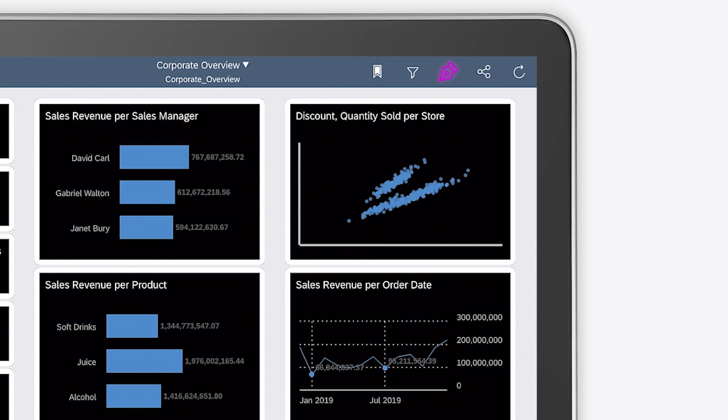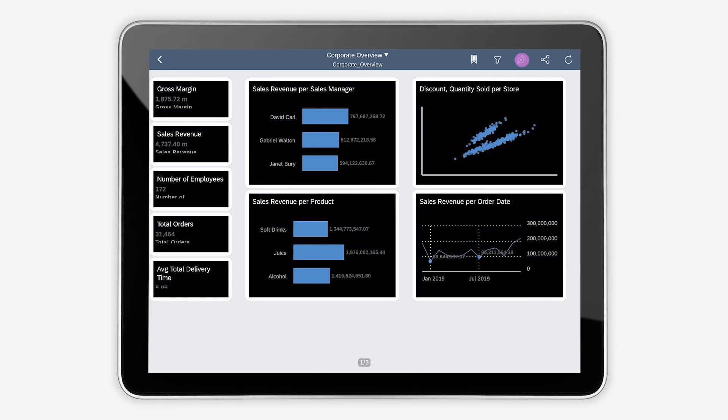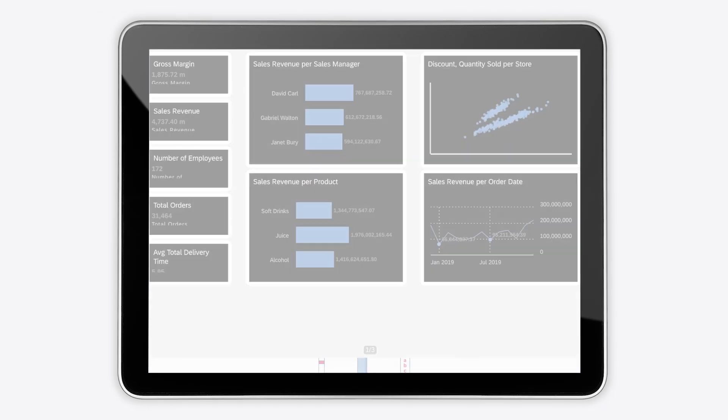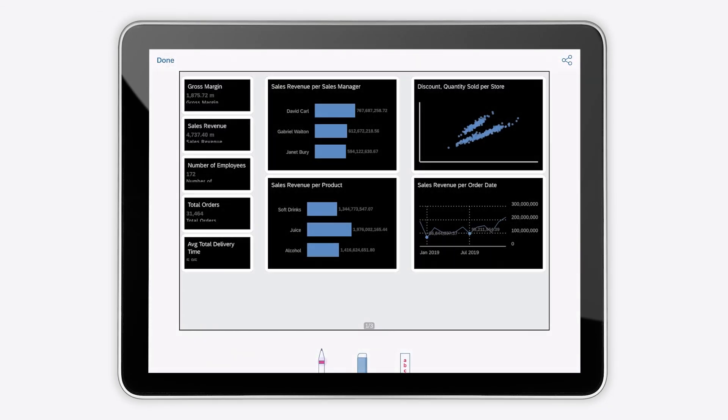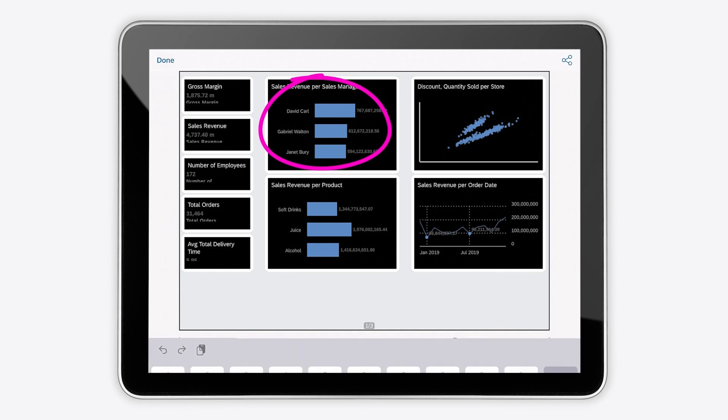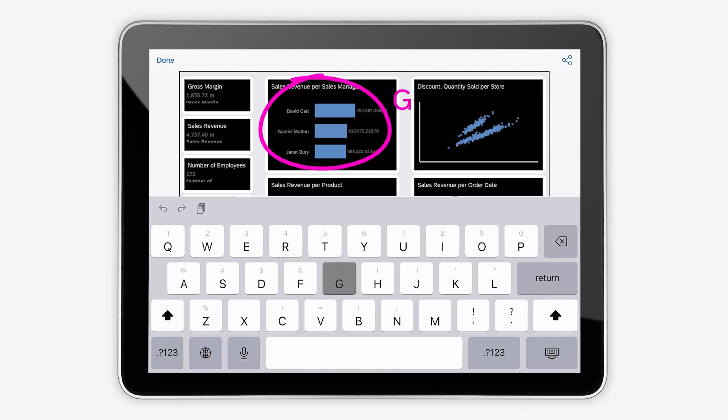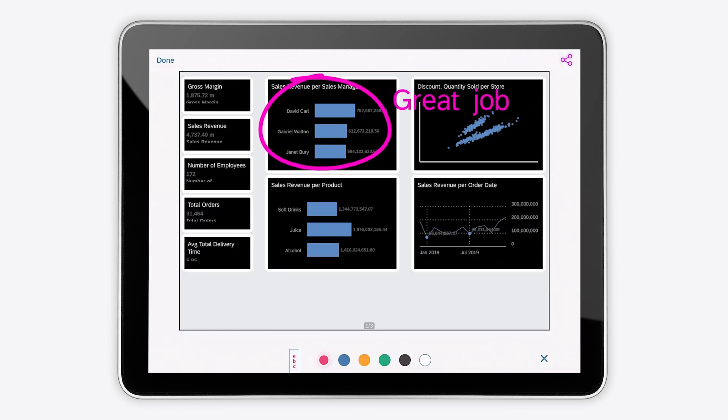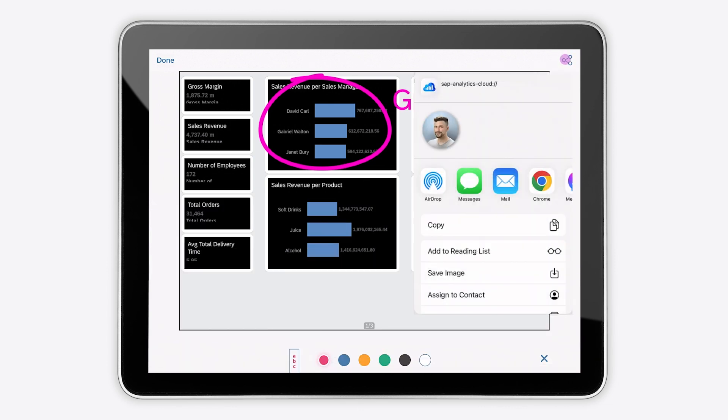You can use the annotations option, which takes a screenshot of your widget, to which you can add drawings and text, so that you can share it with colleagues.